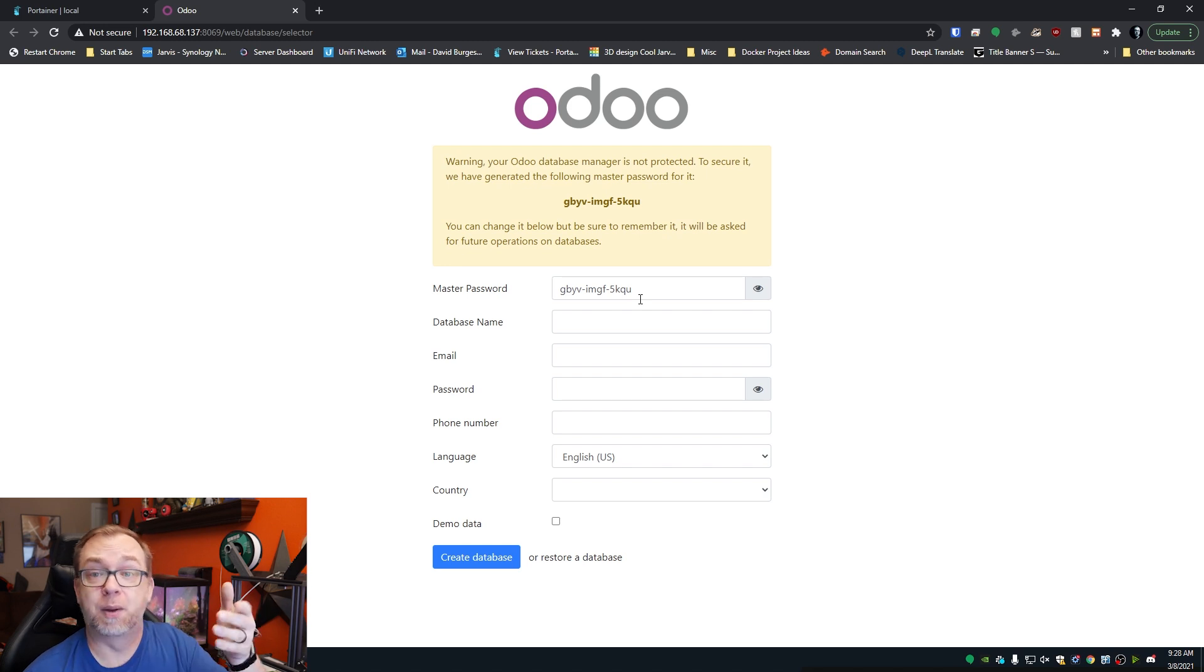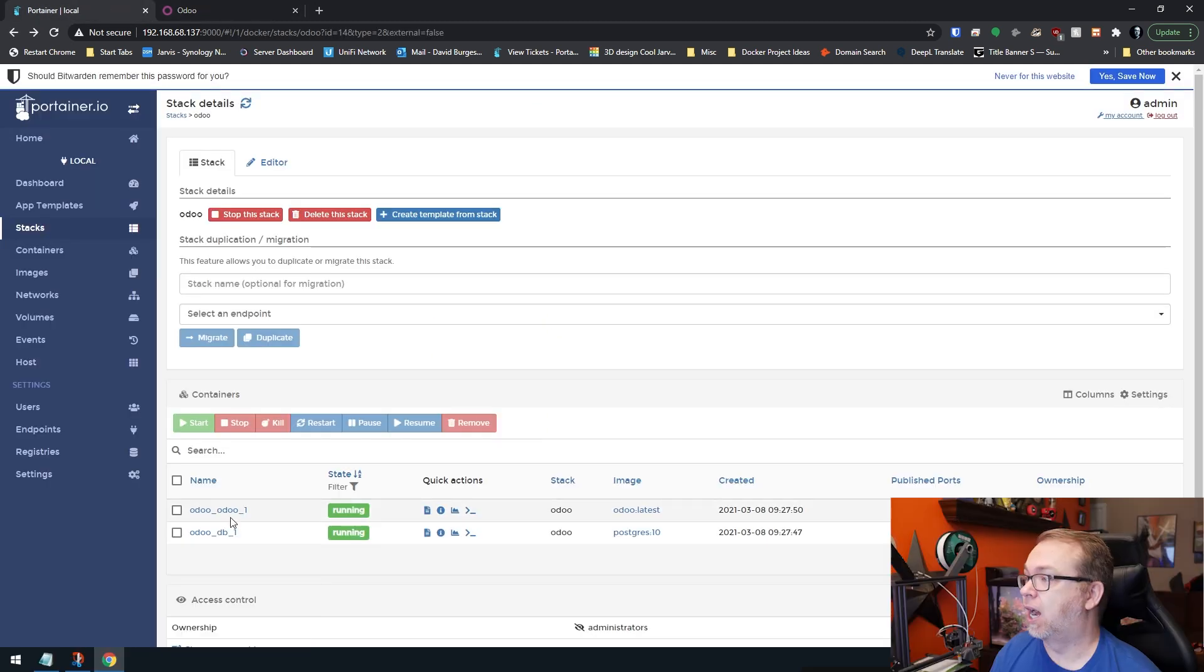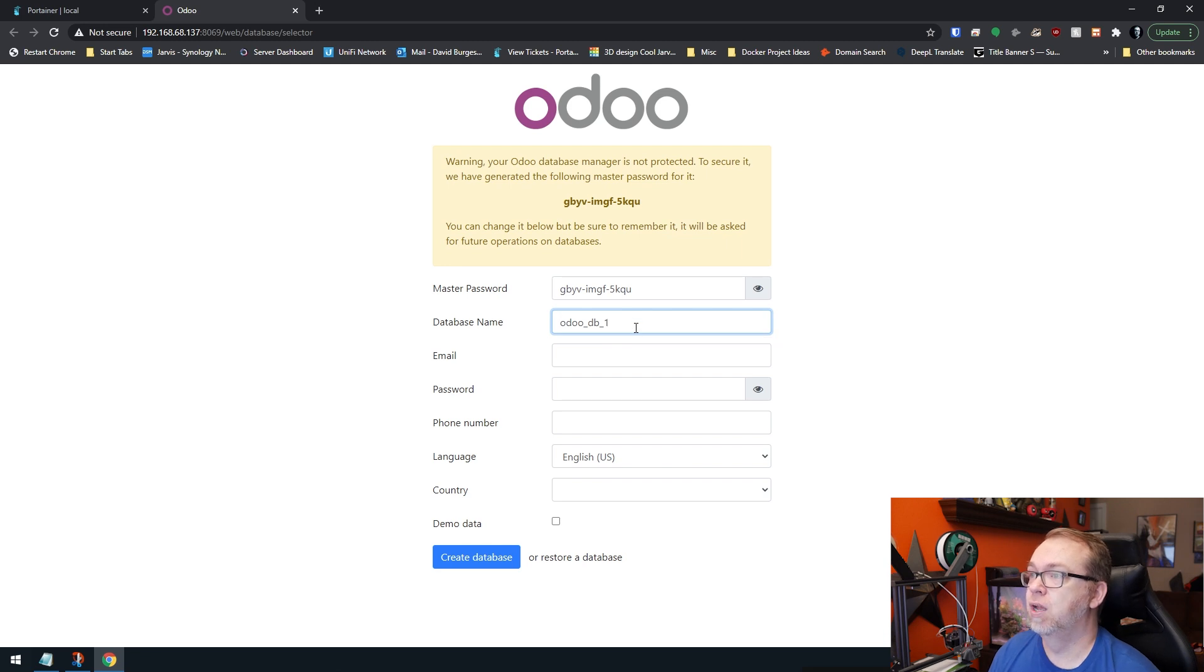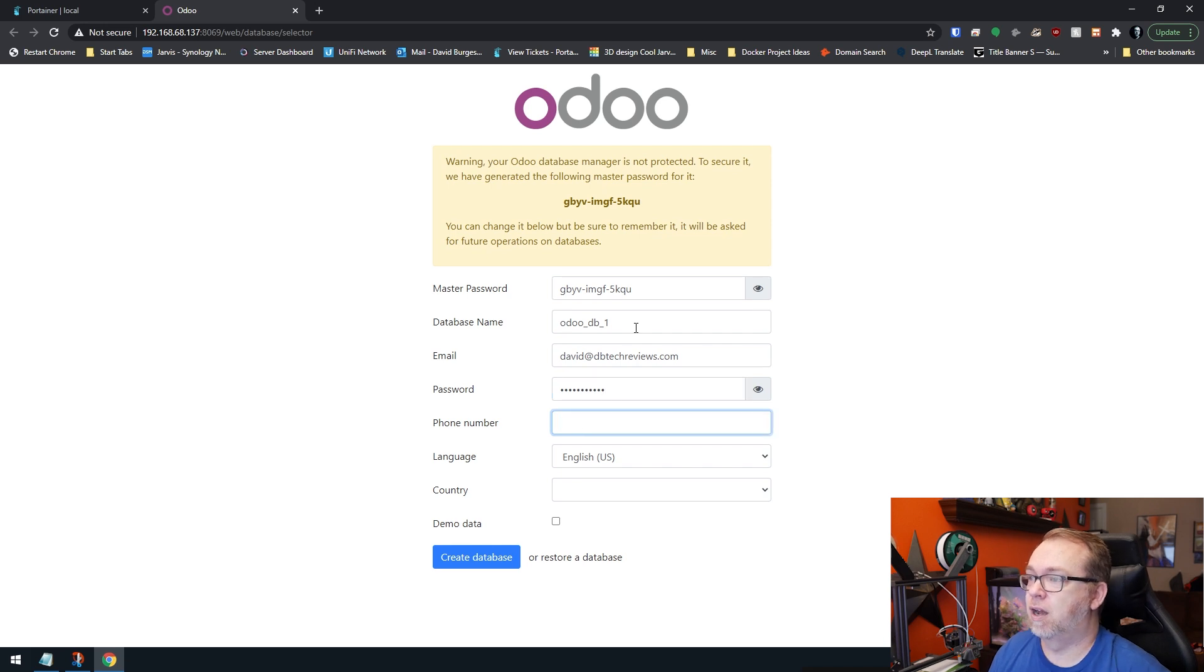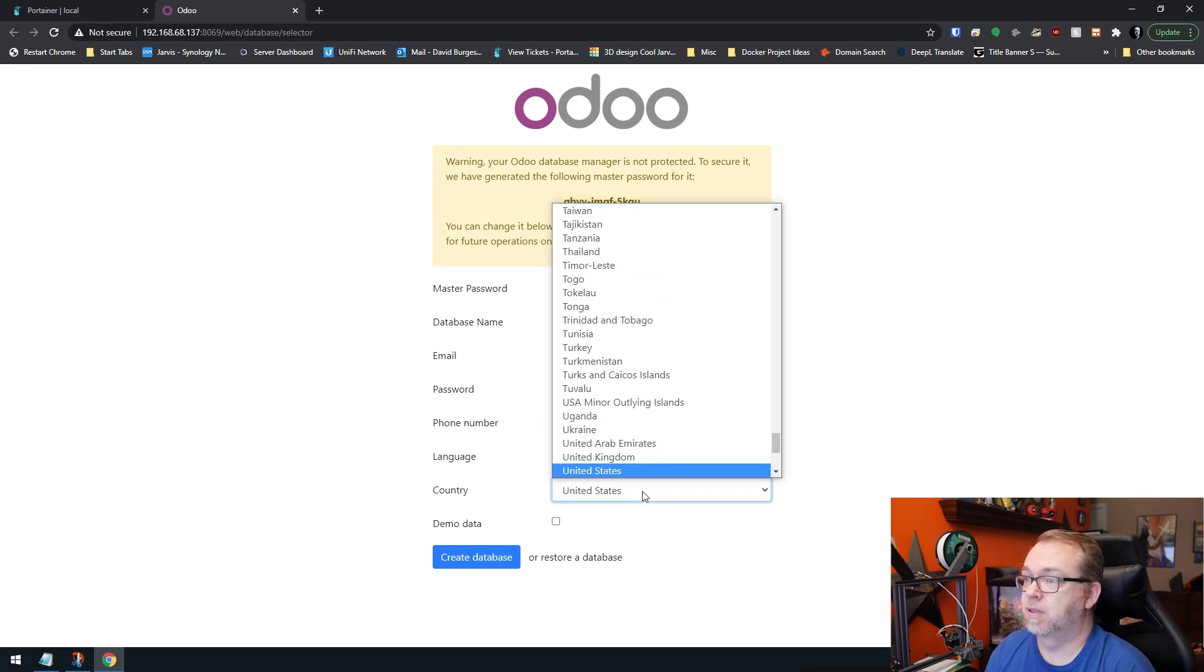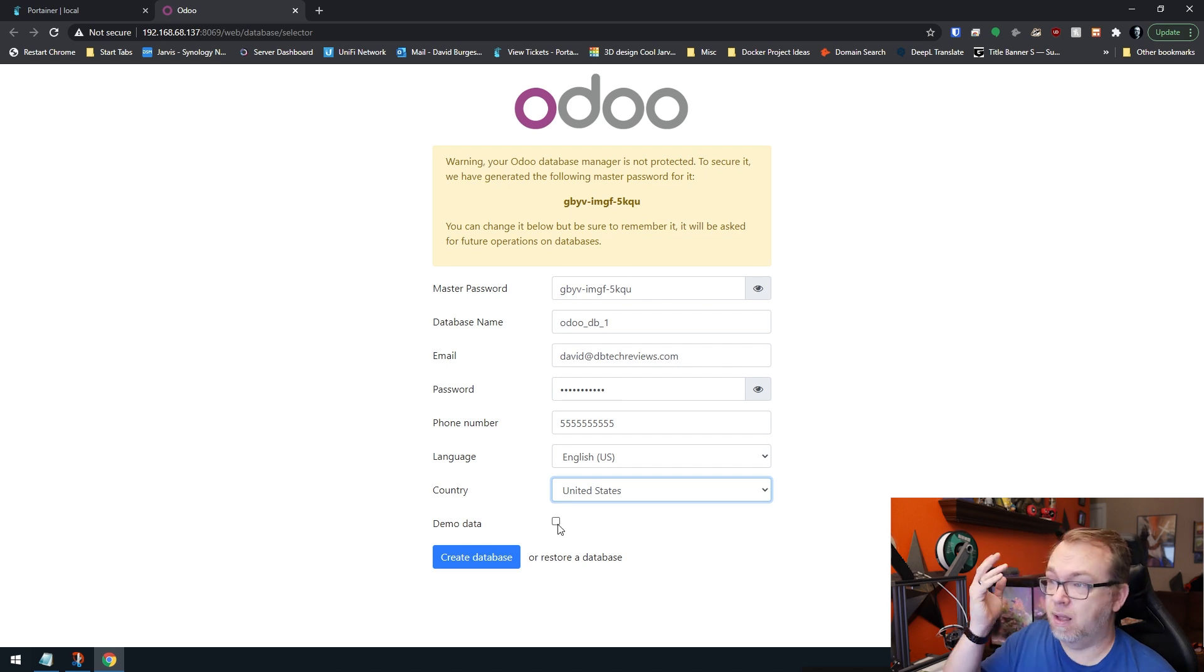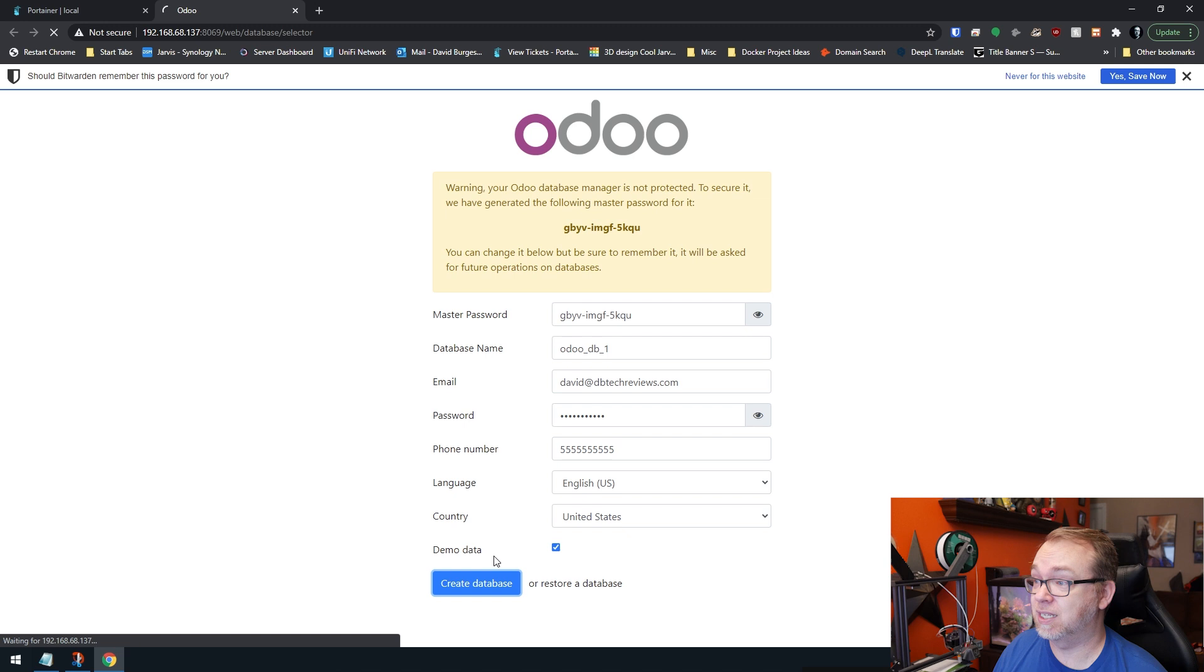Now the database name, what we need to do is come back to Portainer and find our name of our database here. So I'm just going to copy this like so, and I'm going to put that in there like that. Make sure there's no trailing or leading spaces. That's all good to go. So I'll put in my email address and a password and a phone number, and then I'll select my country right there. And then just to make this easier to visualize, I'm going to go ahead and import some demo data. This may take a bit to import, but at this point I can go ahead and click on create database.